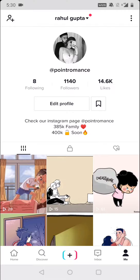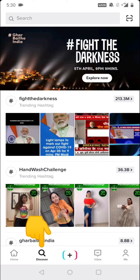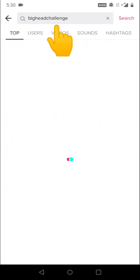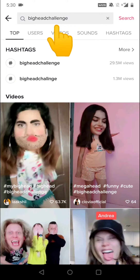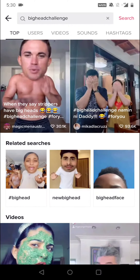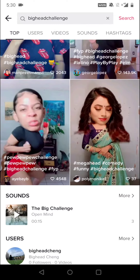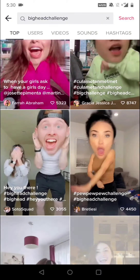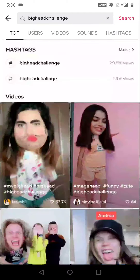The simple way is to go to the Discover section and search for 'big head challenge'. Once you click there, you will find different types of head filters, and you can use whatever you want. For example, I will select the first one.